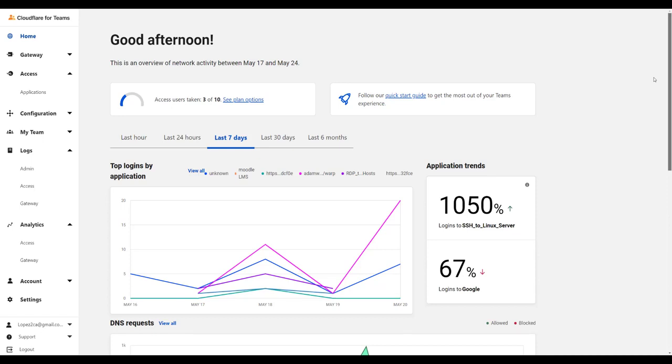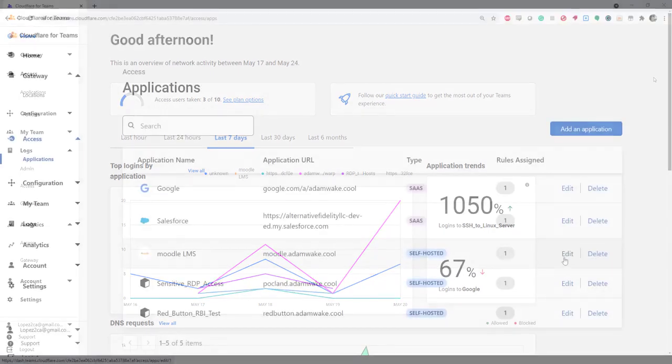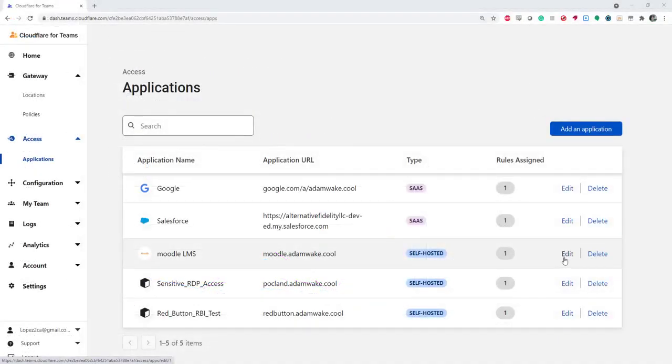In this demo of Cloudflare for Teams, the zero-trust platform for Cloudflare 1, we'll show you the admin experience of connecting and securing any user to any self-hosted, SaaS, or internet app, and then we'll show the end-user experience for how we make application access and internet browsing safer and faster. Let's start with the admin experience.